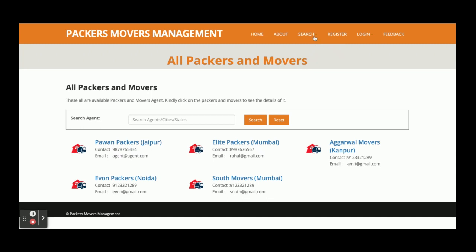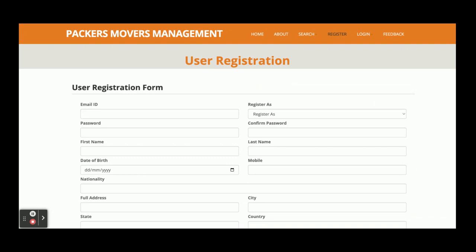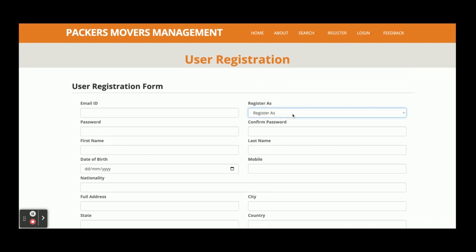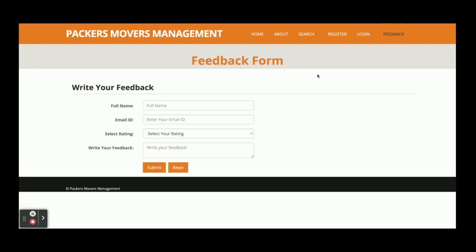Those are the service details. This is the registration form where a user can register — either as a customer or as a packers and movers agent. The same registration page works for both, but internal functionality differs according to their role. This is the admin login page and this is the user login page from where both end users and agents can log in.